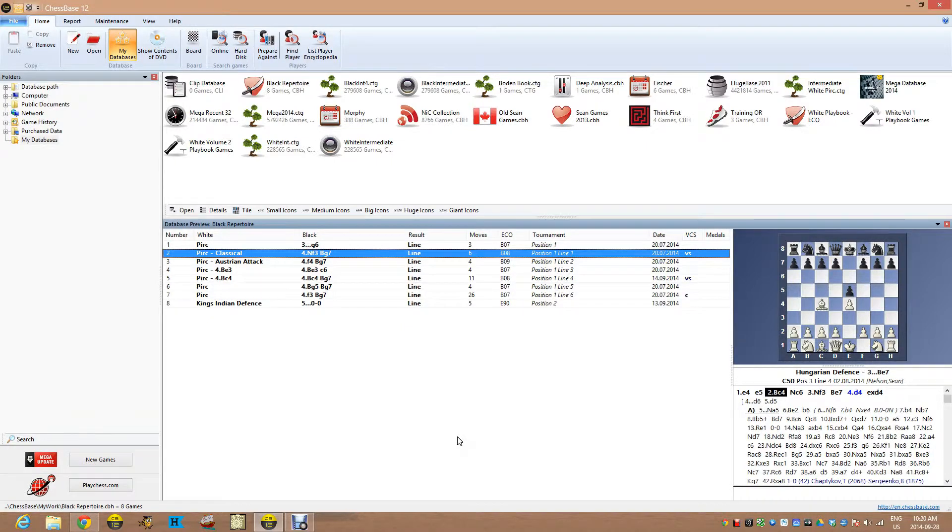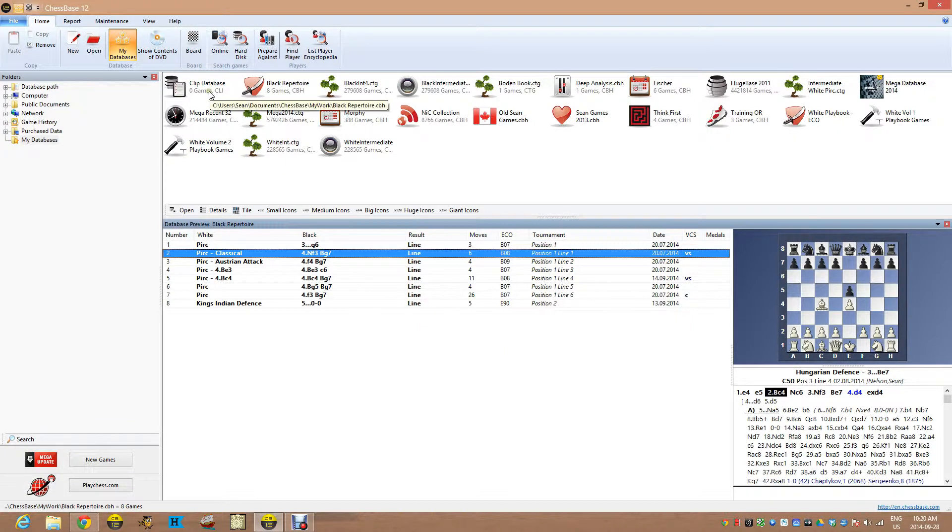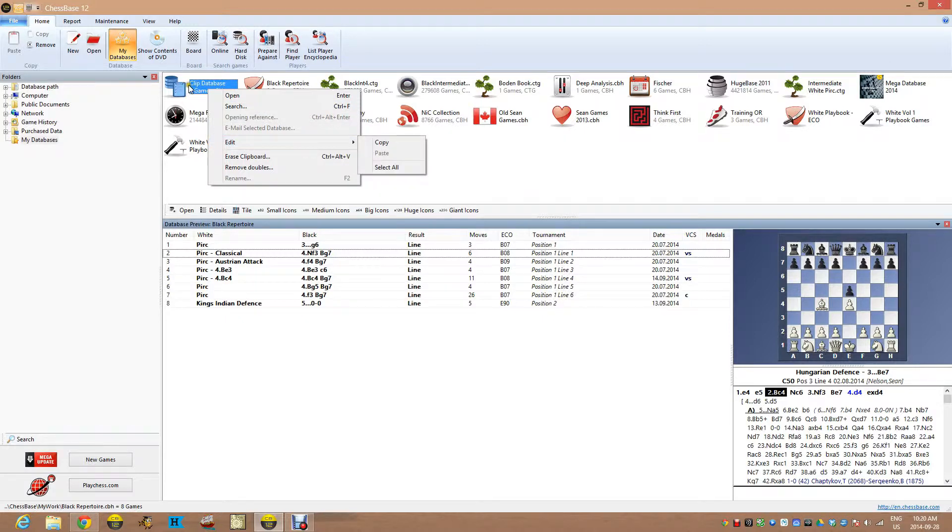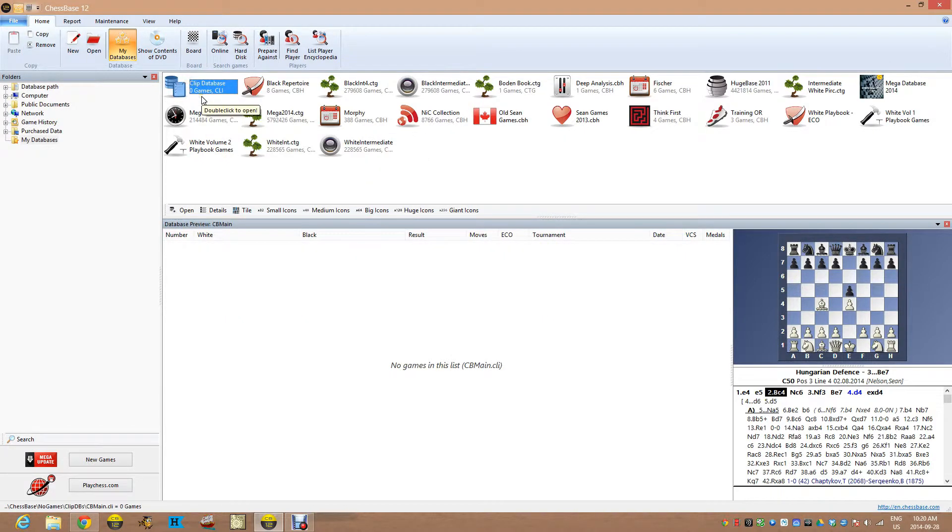So let me show you exactly what I do with this. So I've got a clear clip base. We're going to make sure that's totally empty. You can see zero games there because I'm going to copy some games there.